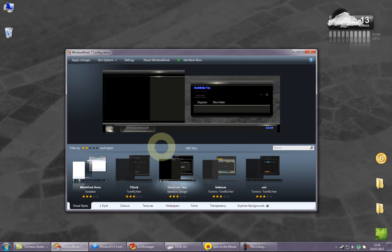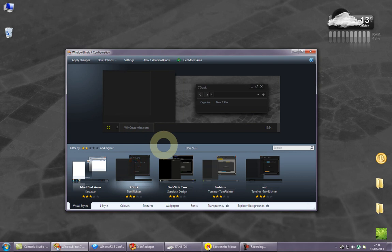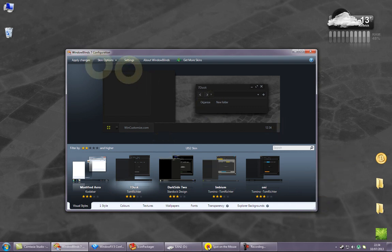So, my favorite Window Blinds skin at the moment is 7 Dusk by Tom Richter. It's dark, it's uniform, but it's fairly easy to see and it doesn't have anything nasty. Anyway, we'll just apply it. It takes a couple of seconds for it to happen.